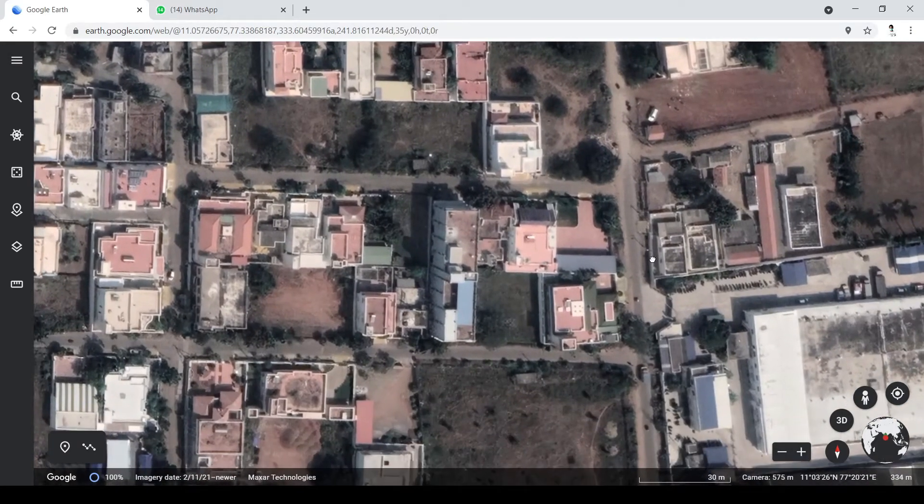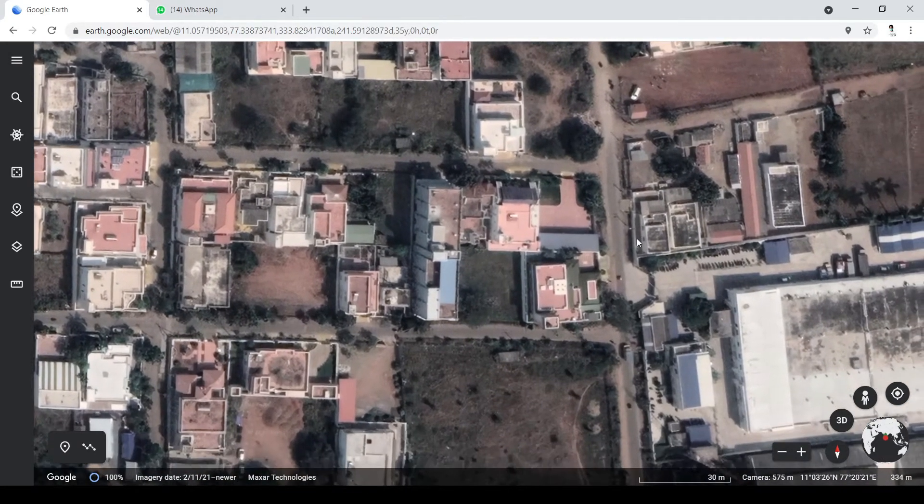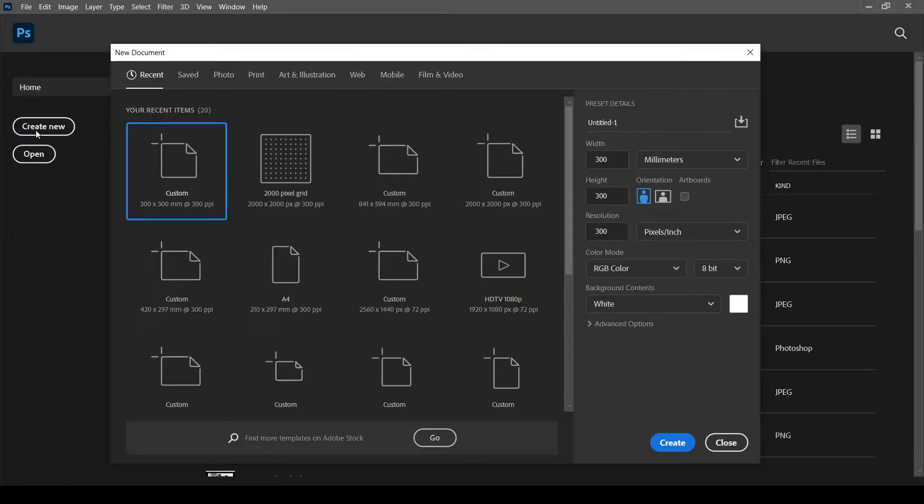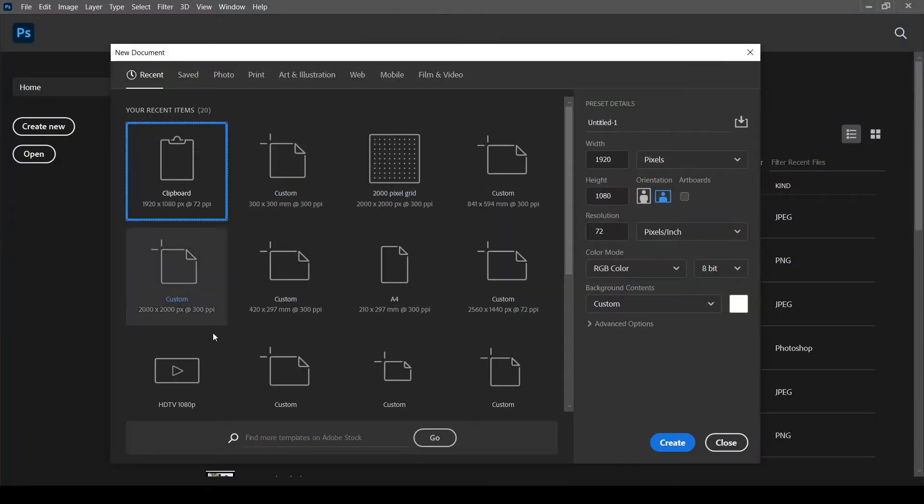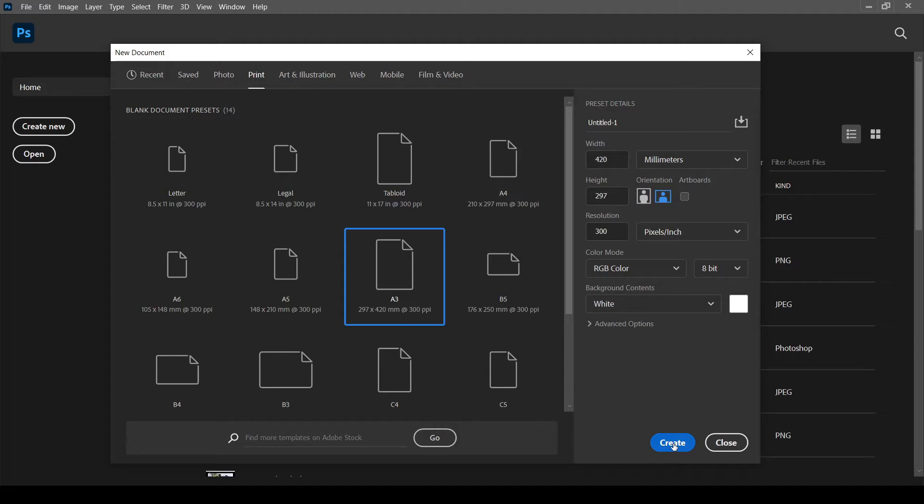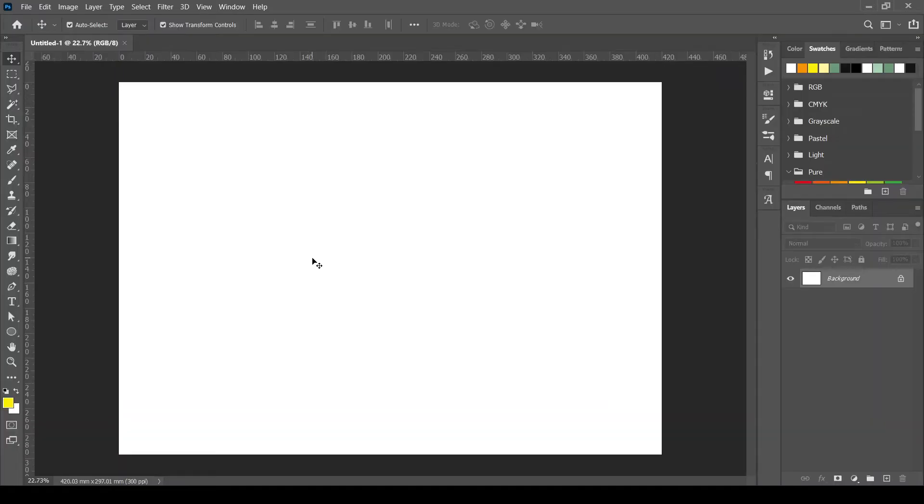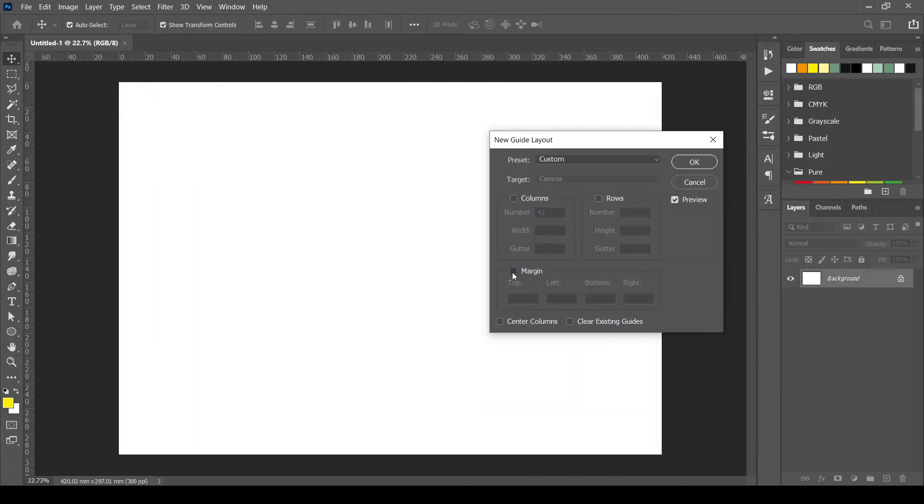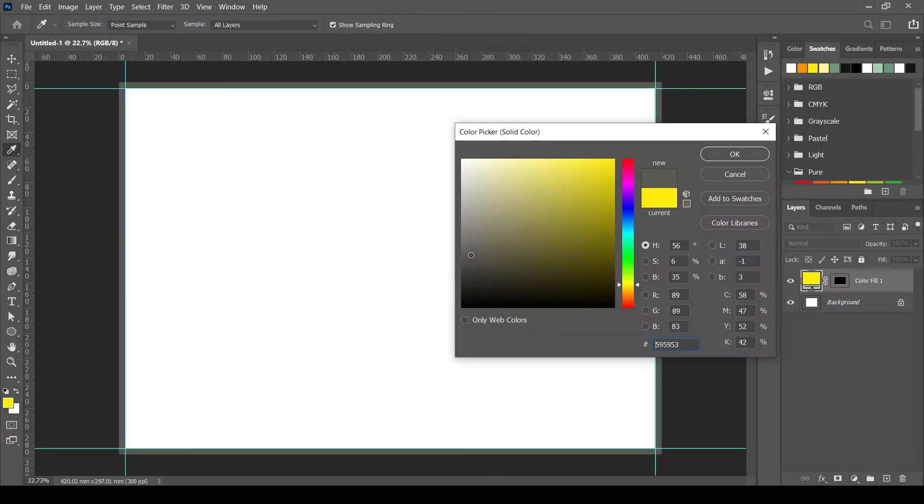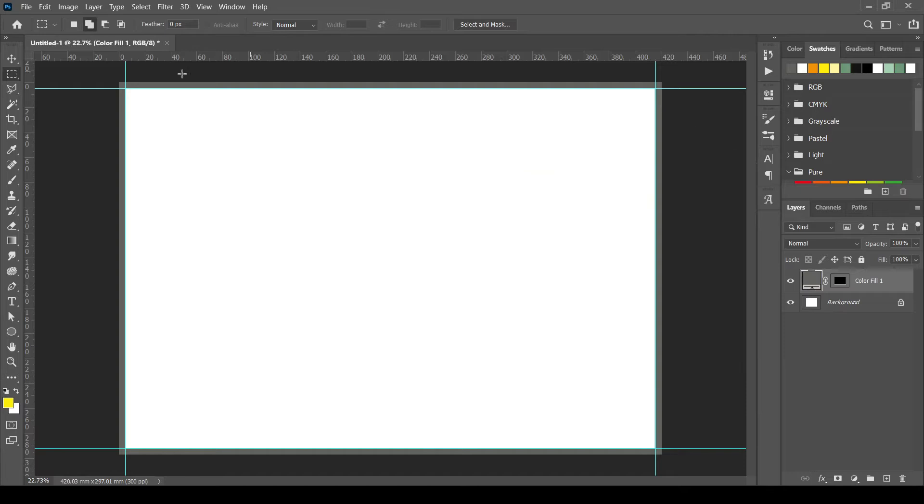First, capture the Google map image and open it in Photoshop. I am creating a new A3 sheet to compose the picture. Adding a new border. Please refer to my previous video to learn how to add border and background.